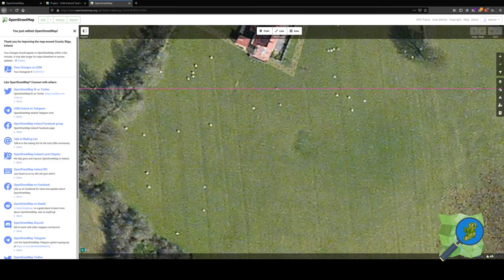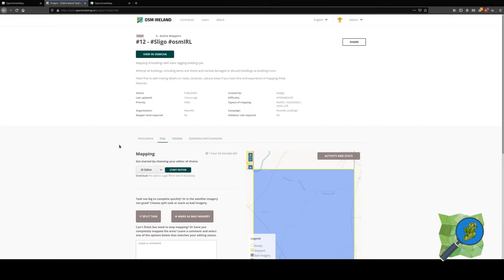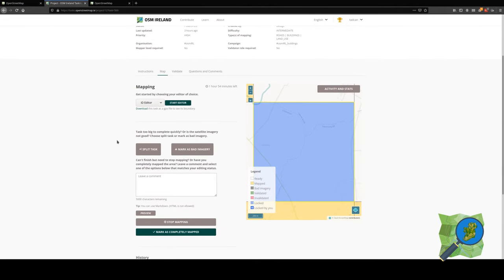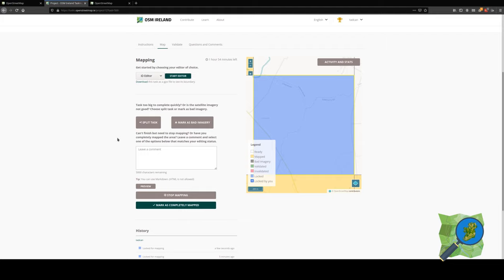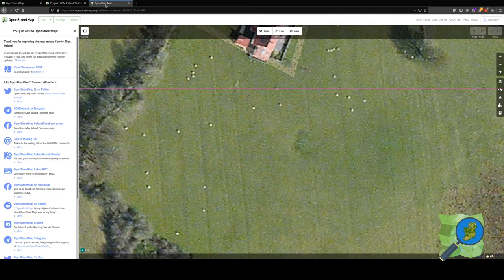As a last step, we go back to the project page. If I had mapped all of the buildings in that particular tile, I would select mark as completely mapped. That would mark that tile in yellow. Since I haven't done that, I'm going to click on stop mapping.